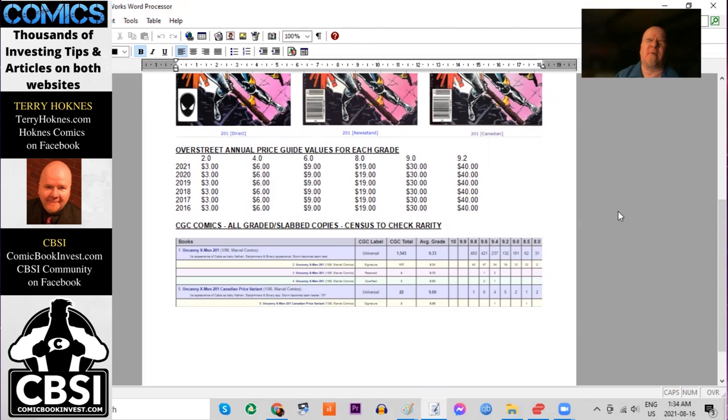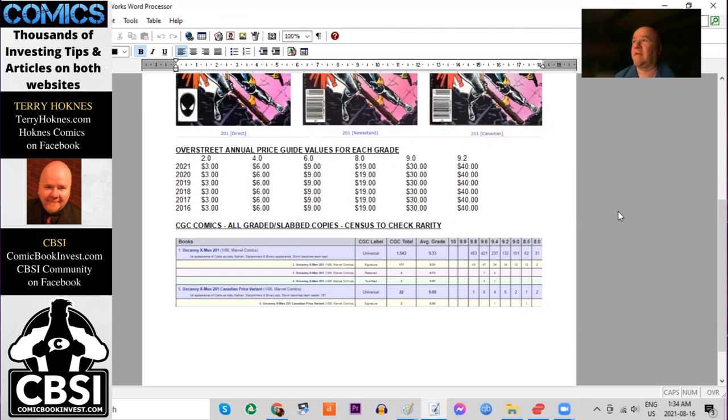If you want to see what the super high grade slab copies are doing, you need to look at eBay auctions and see the ended sold items. And also check out gpanalysis.com to have full record of all the record breaking sales for the higher grade CGC copies.